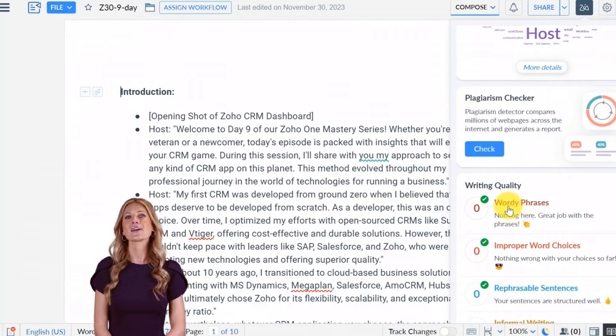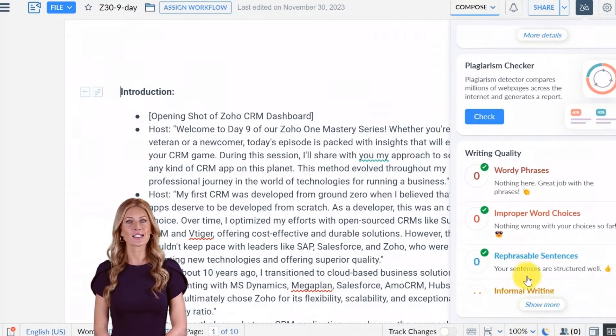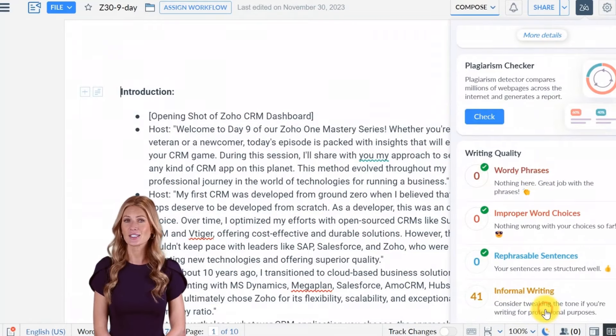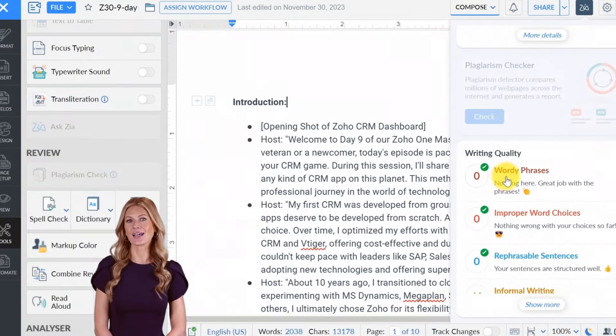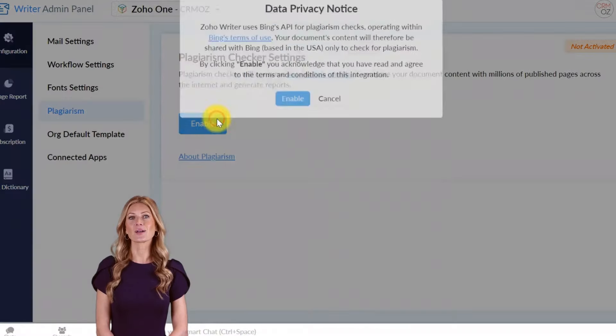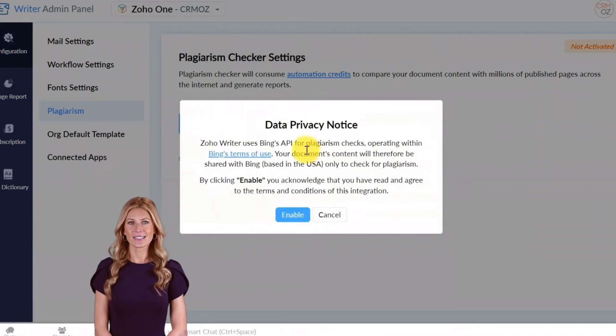ZIA helps with grammar checks, style suggestions, and content enhancement, while OpenAI can assist with generating creative content, ideas, and more.